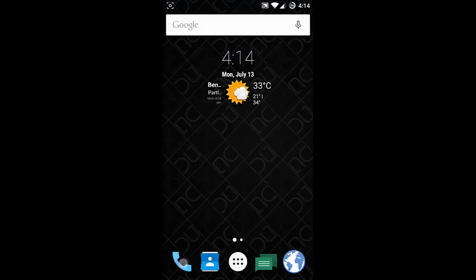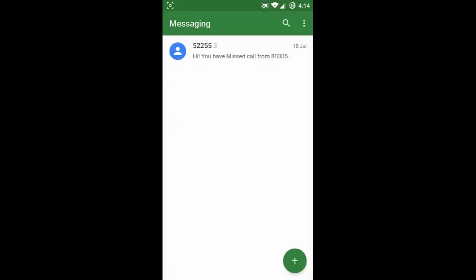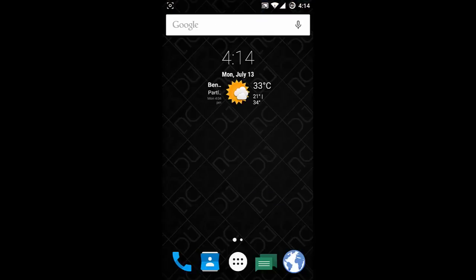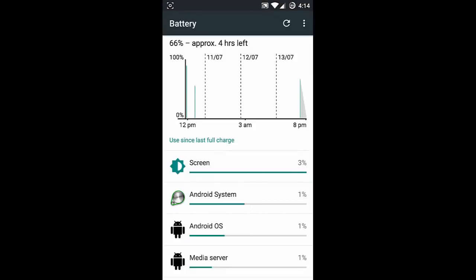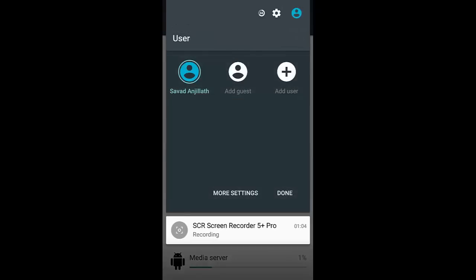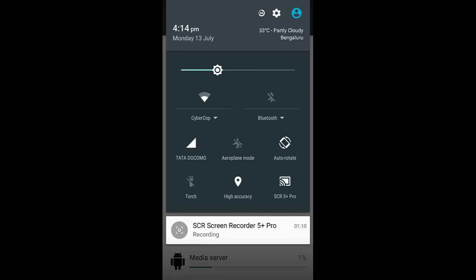Let's check out the basic features - this is the dialer, contacts application, messaging application, and the browser. You can find the weather icon and Google Now. If you pull down the notification area you can find clock, calendar, and weather. Tapping on the battery will list the battery settings, and from here you can choose the battery saver option. You can also switch between users and see all the toggles along with brightness control.